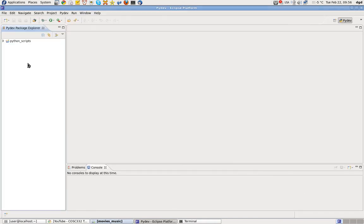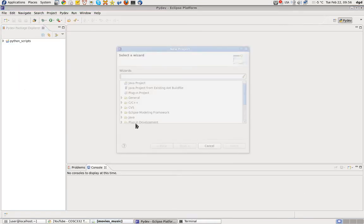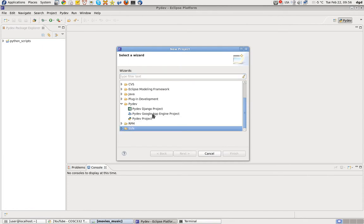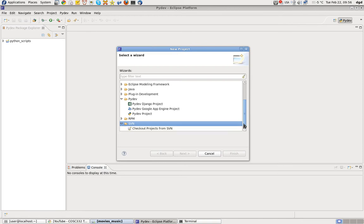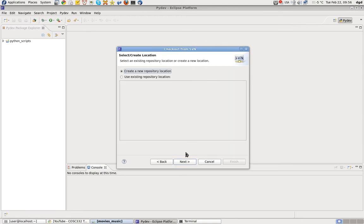So cancel that. In the meantime, let's go ahead and create an SVN. New Project — SVN right there, click on that. Check out projects from SVN. Next.